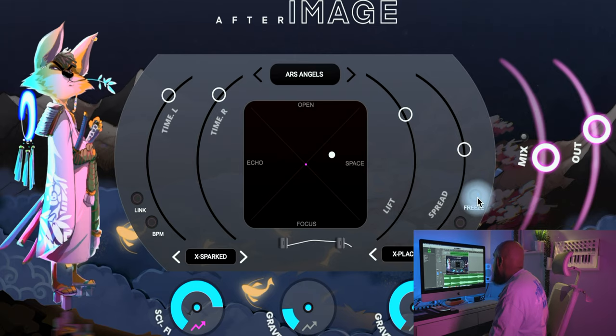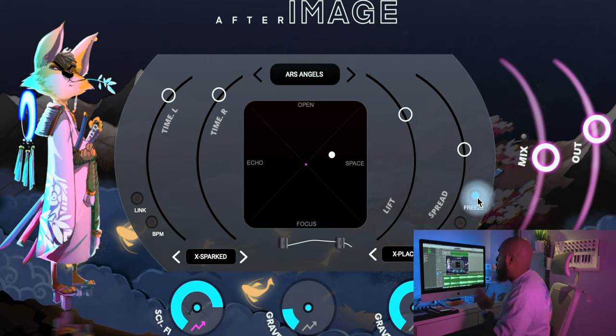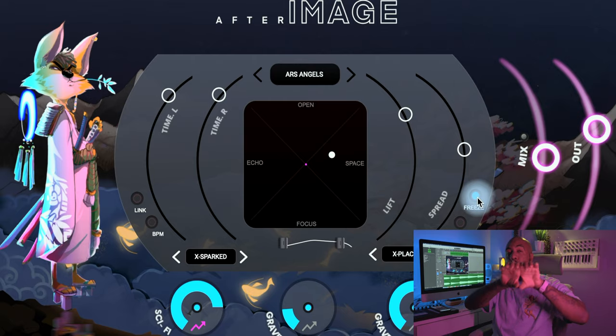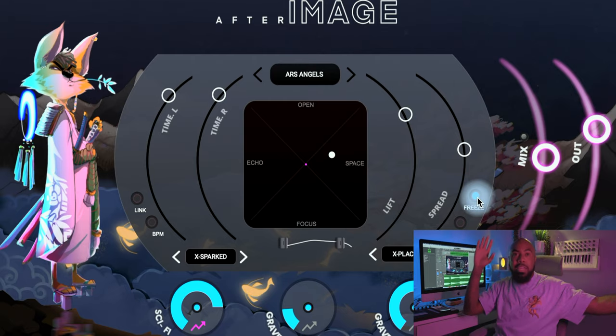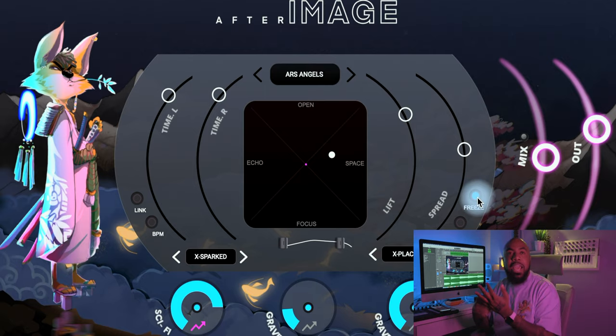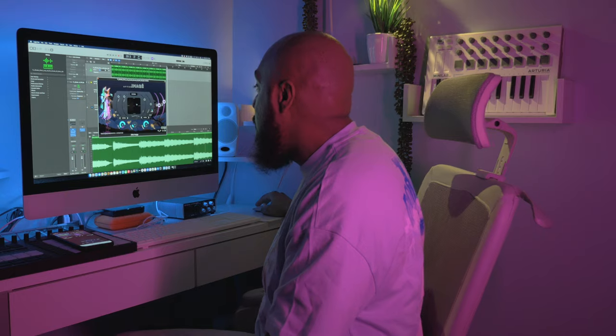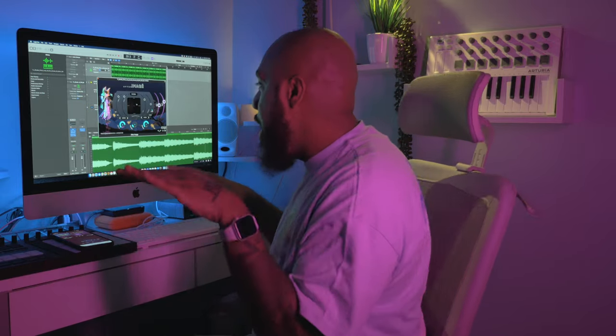Over here you have the Freeze button, which freezes the reverb infinitely. There may come a moment in your mix where you want to hold that reverb and have it just expand and never die — on EDM or dance tracks for example. The best approach is to automate it. Taming is key with this plugin, so use full automation mode with Freeze and it'll work wonders.